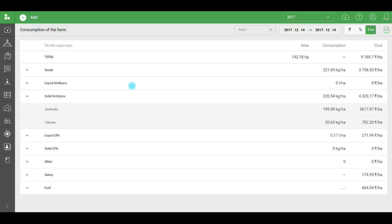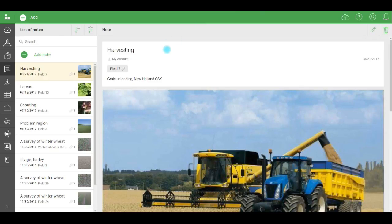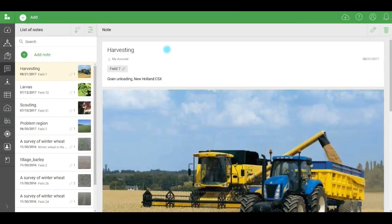There's one more important feature I'd like to address. Notes. It's located here and looks like this. This tool allows you to monitor and promptly respond to various situations in the fields. Or just leave messages for other employees or the owner.